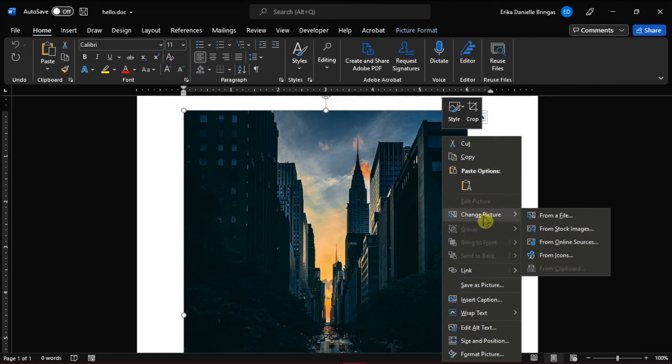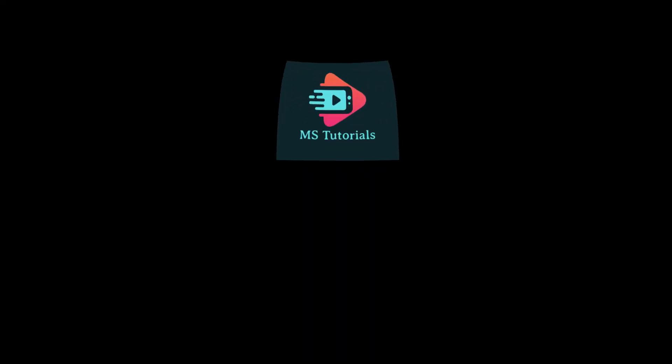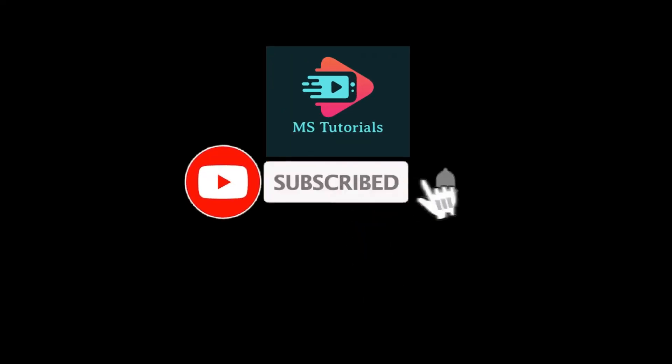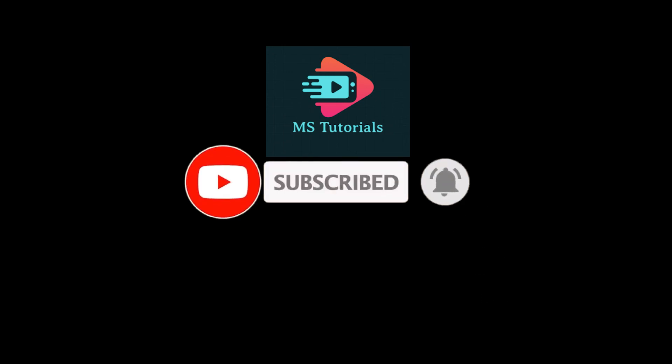If you found this video helpful, kindly like and subscribe. You may also click and turn on the notification bell so you can be notified whenever we release new videos.